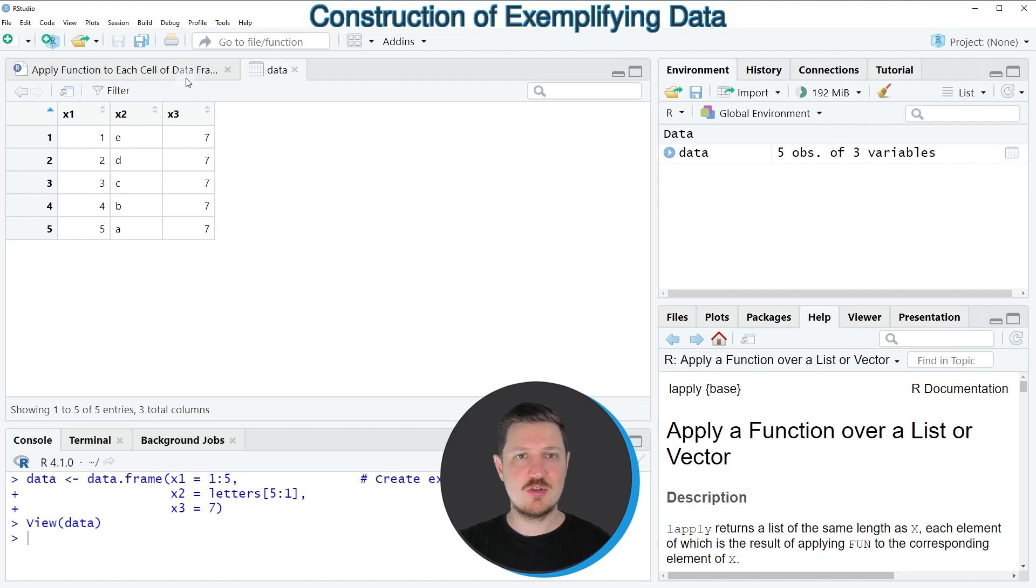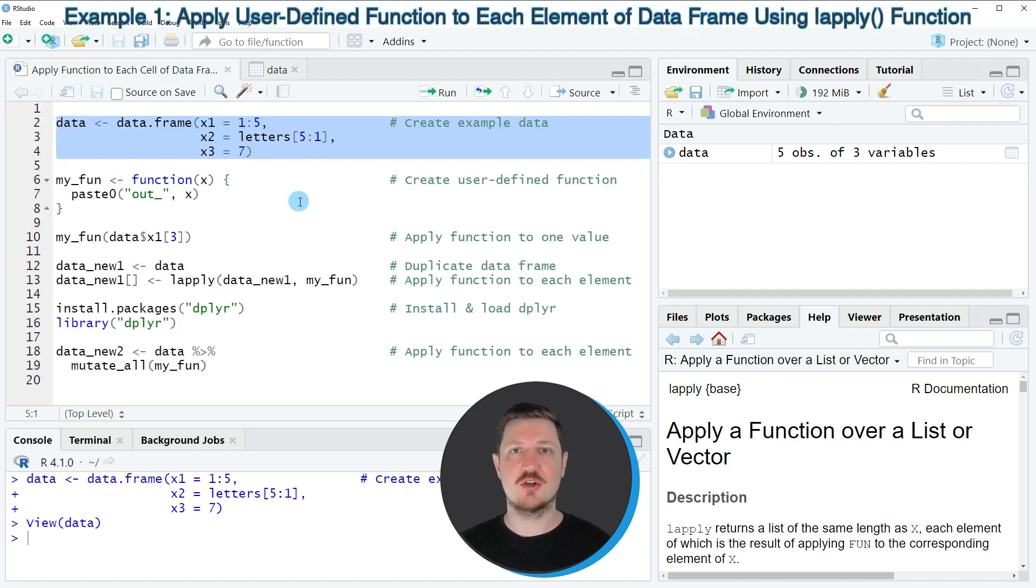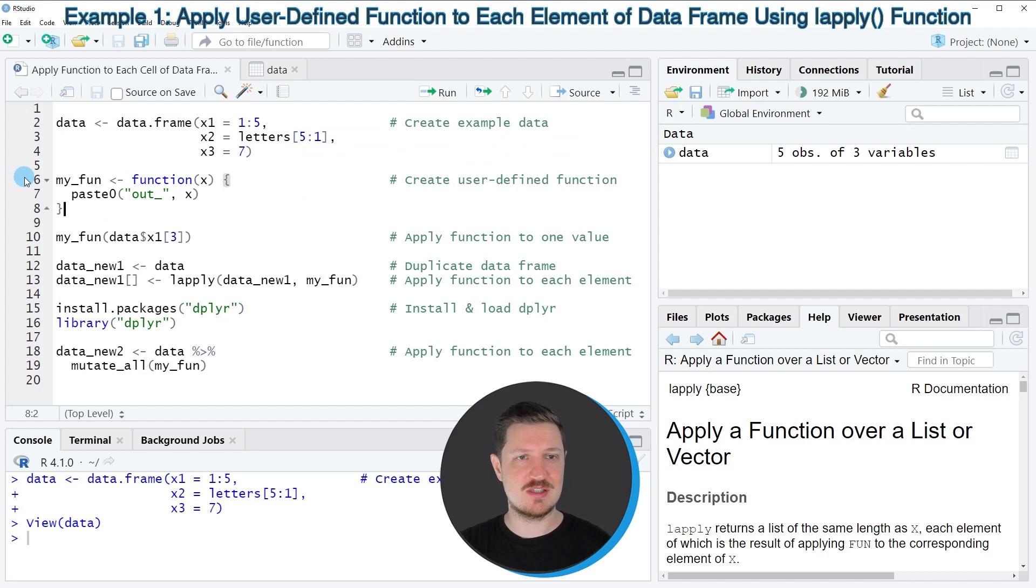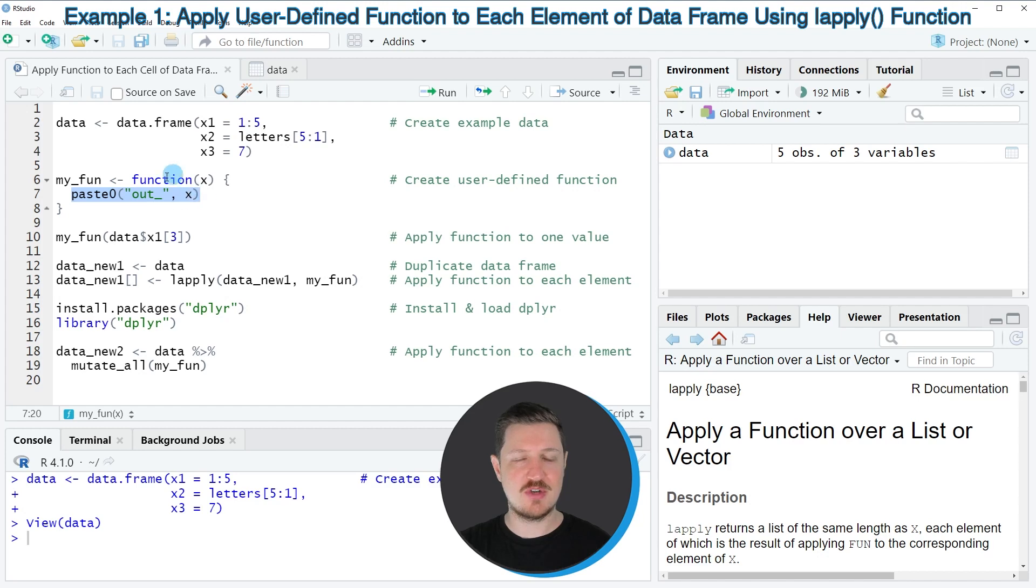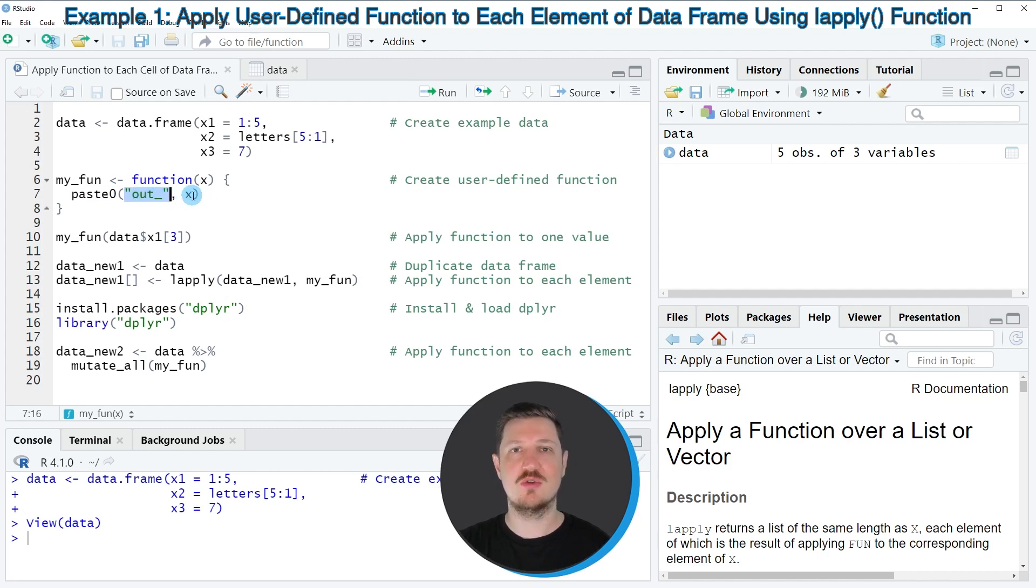Now let's assume that we want to apply a certain user-defined function to each cell of this data frame. Then we first need to create such a user-defined function, as you can see in lines 6 to 8 of the code. In this case, our function will apply the paste function to a data frame cell and it will paste the character string out underscore and the value that is already contained in this data frame cell.